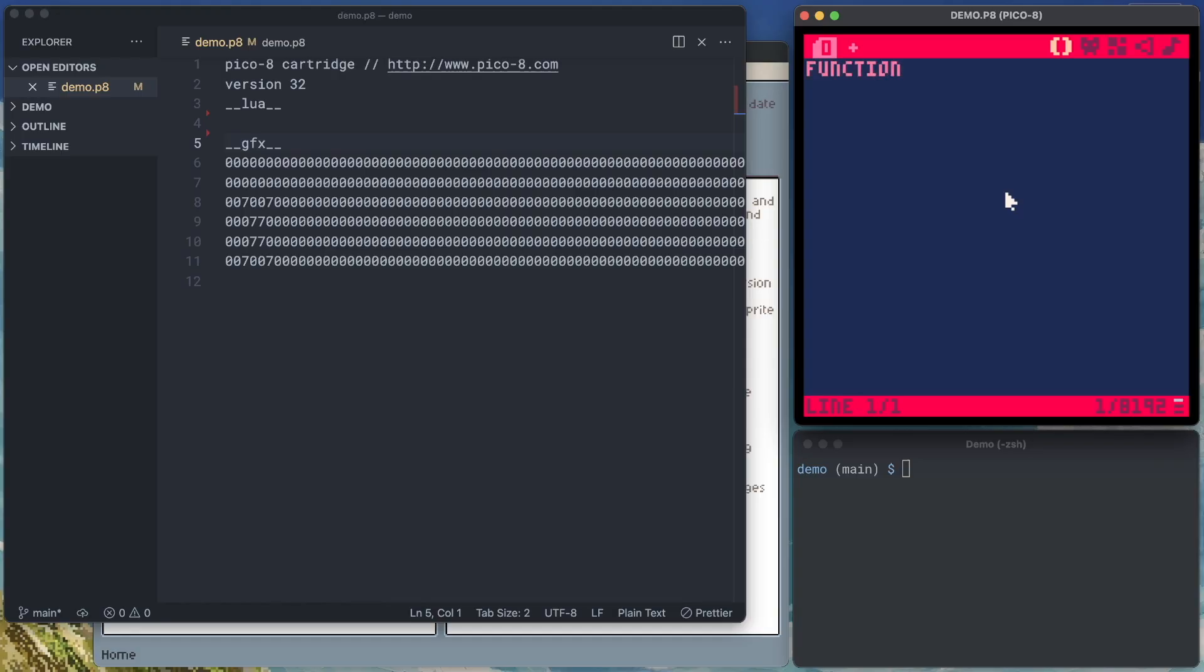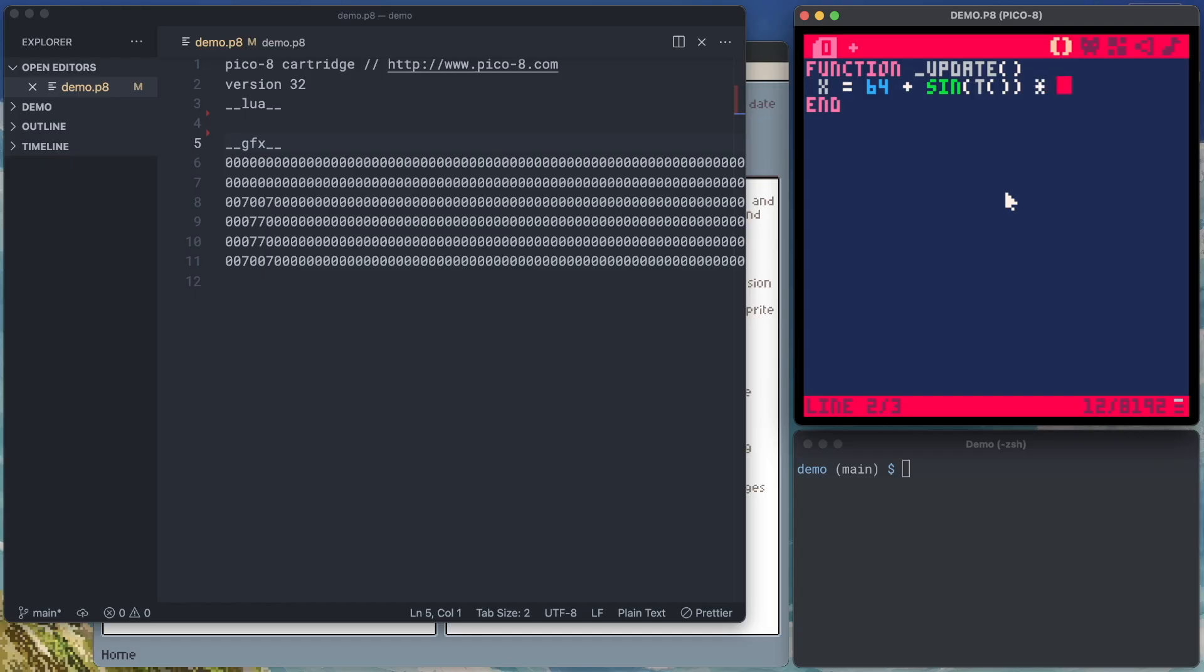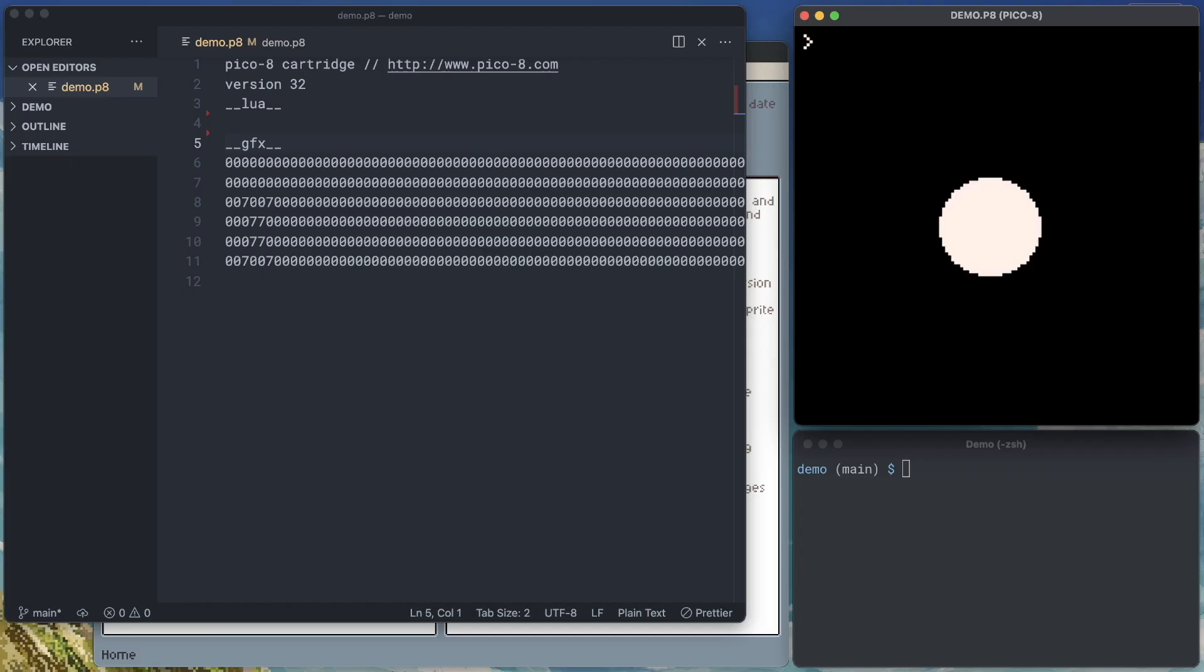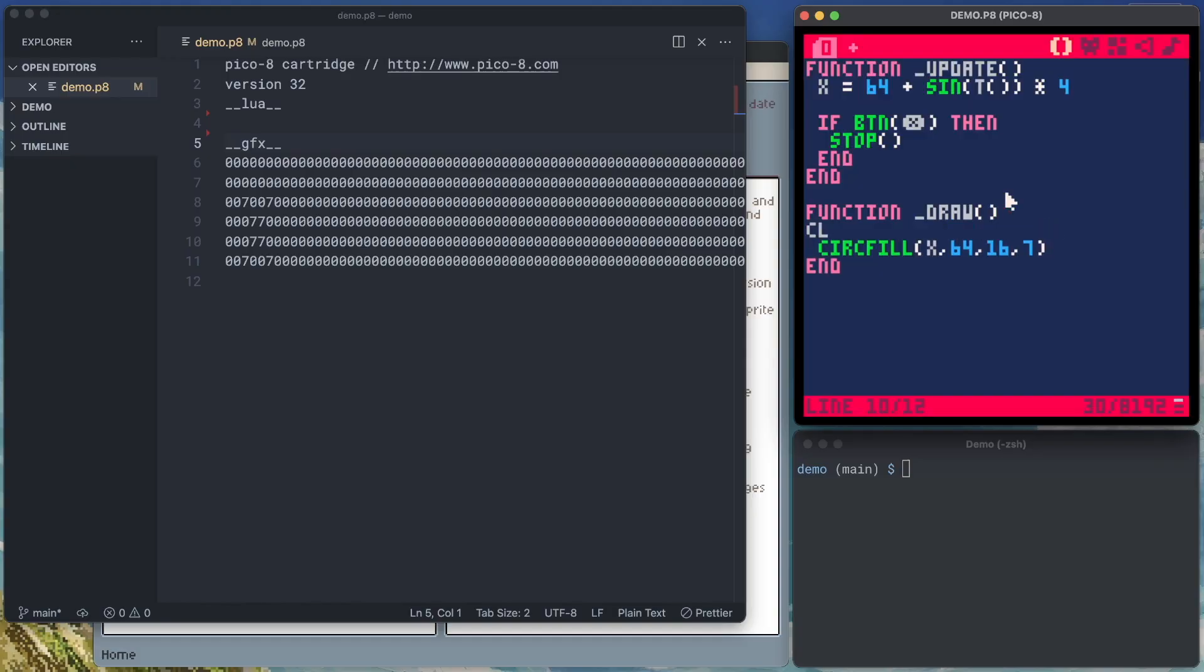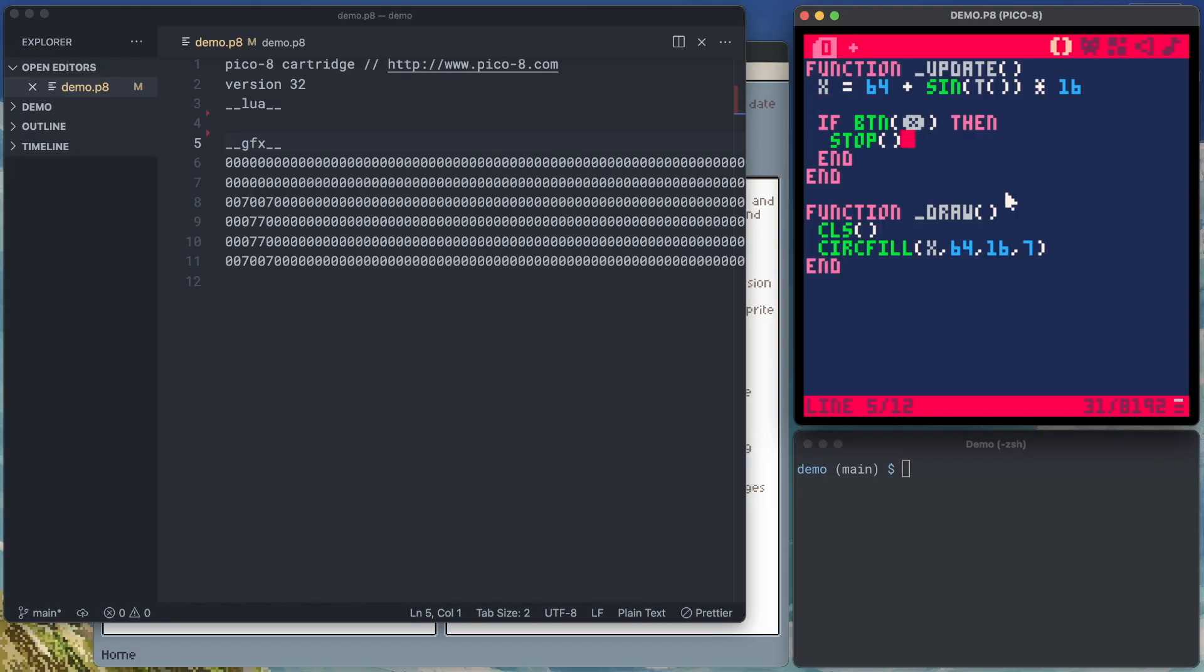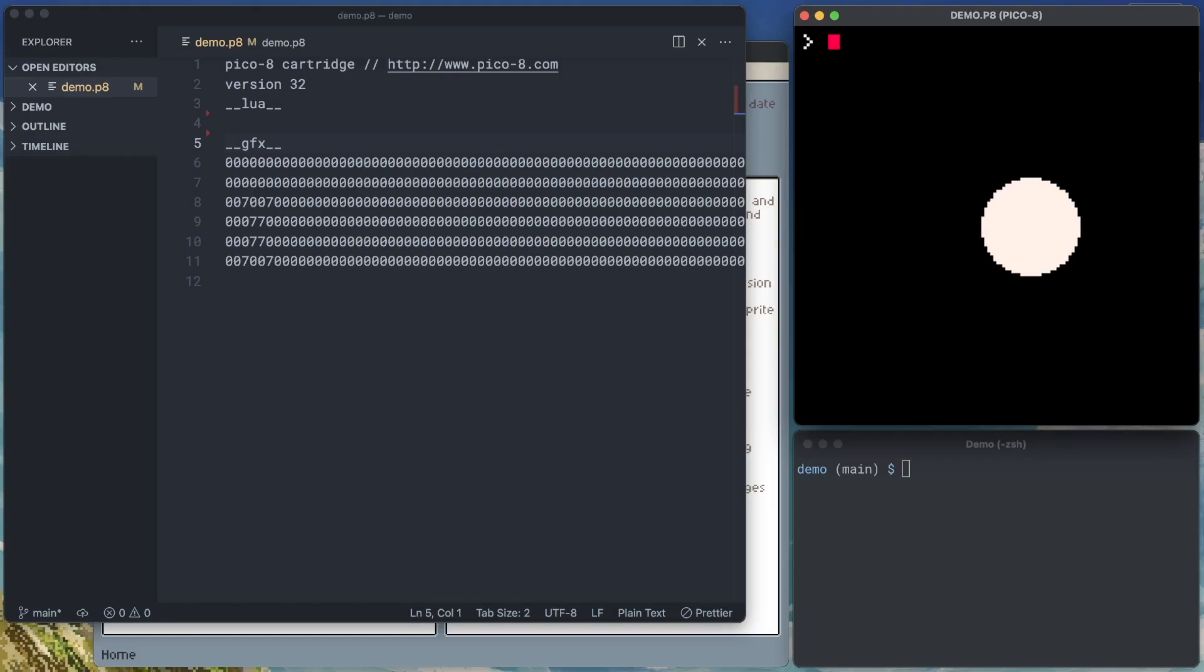If we do function update, and then in it, we're going to say X equals 64 plus sine of the current time times four. And if button X, then we'll stop. So if we press X, we're going to stop. Visualize that X position in the draw function. Do another circle. At X is 64. Make it 16 pixels and white. I forgot to clear the screen. And this looked a little small. So what if we make that bigger? Alright, we've got a big circle moving around. Now, if we press X, it should stop. So I've stopped the editor.